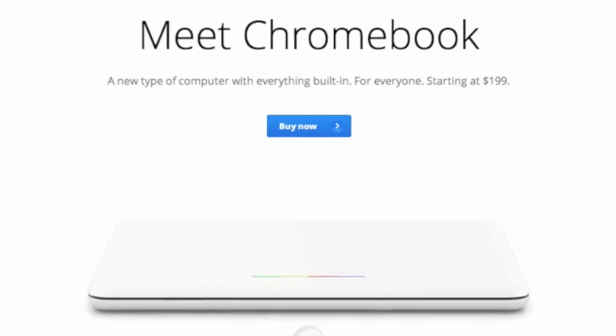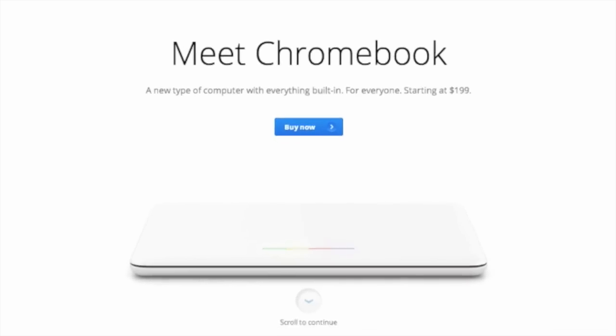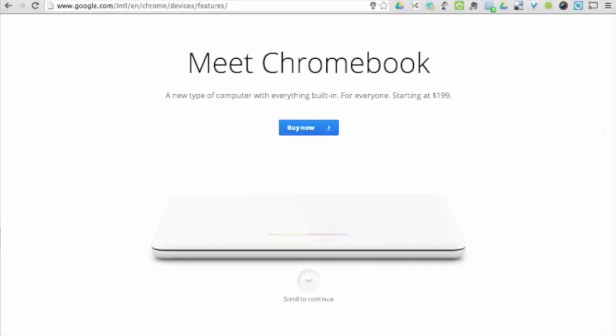Chromebooks are a new type of computer with everything built in. Unlike traditional computers with a clunky operating system and multiple programs that cause it to slow down, a Chromebook has Chrome as its operating system. Yep, that's right, the web browser is the operating system.